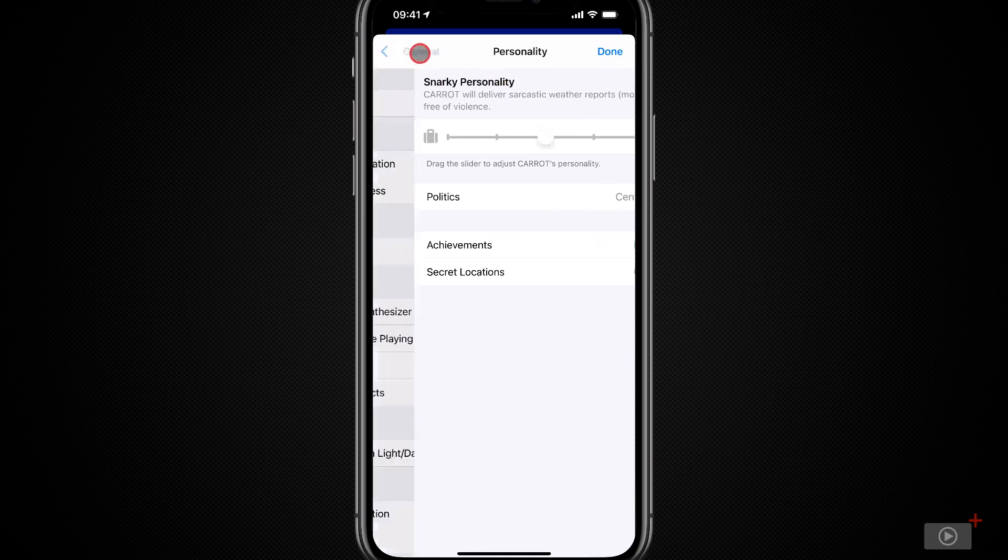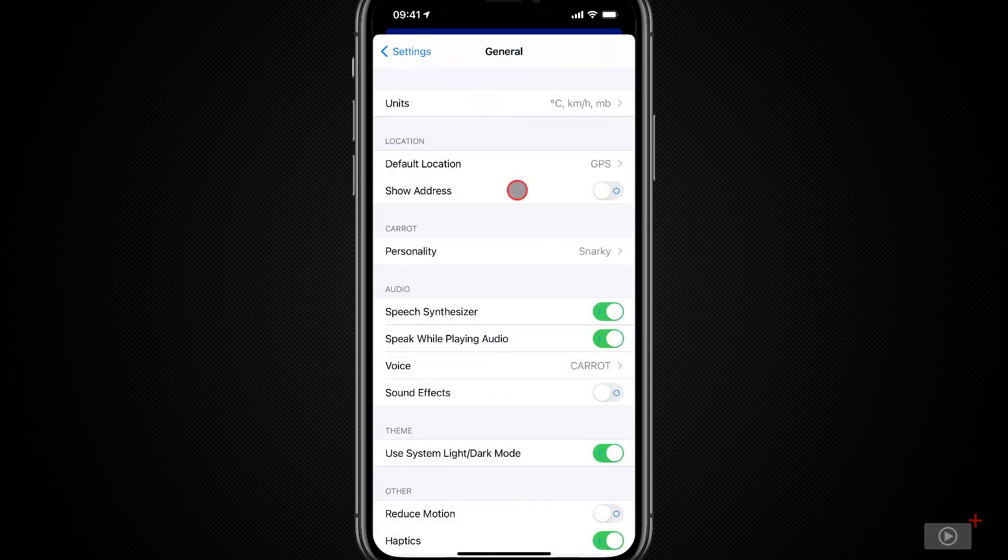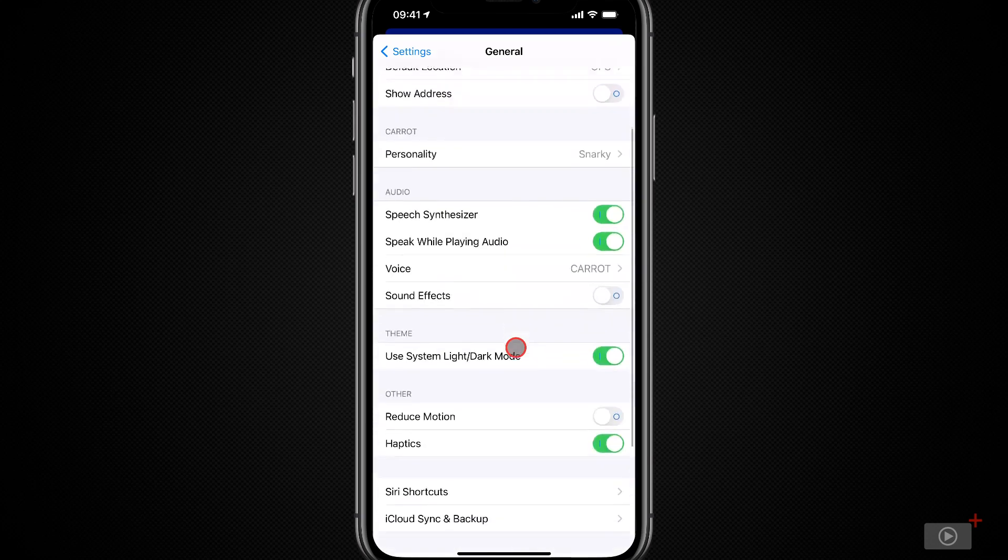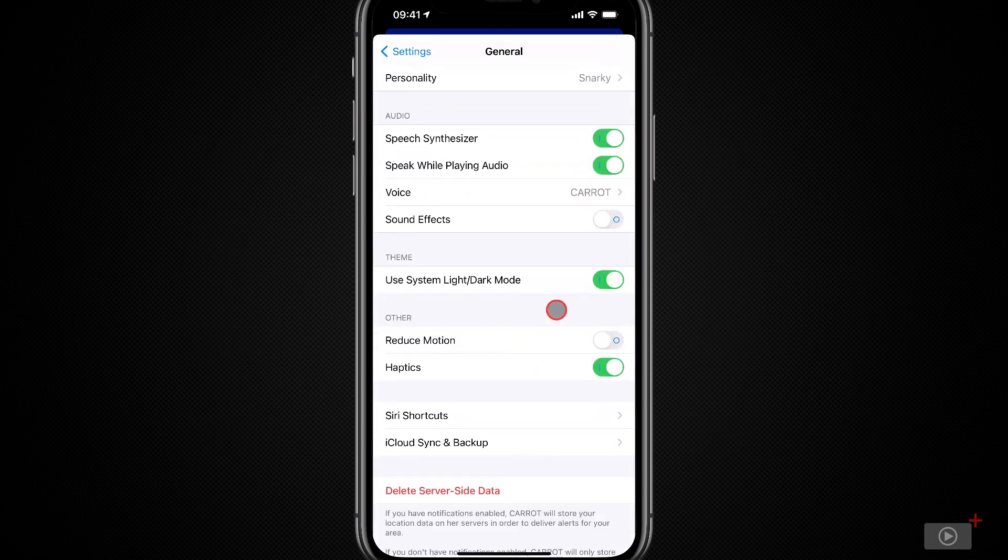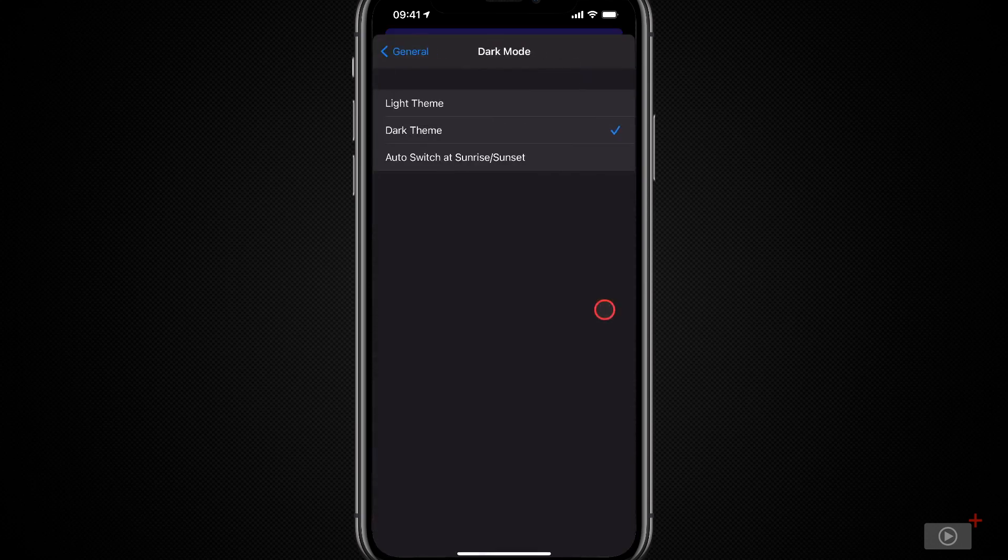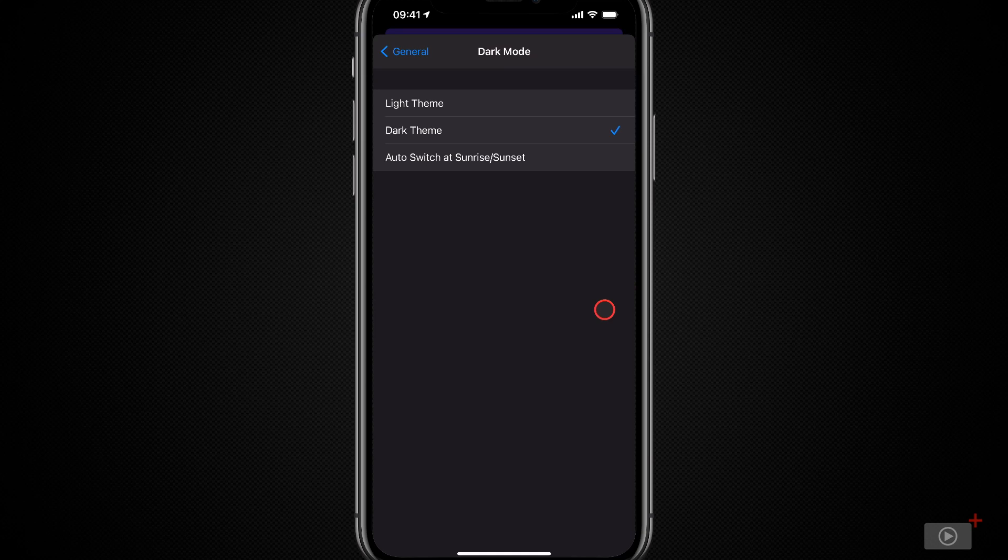If I pop back into general, we can also see theme option. By default, Carrot uses your system light and dark mode. However, I can toggle this off and set my theme. Now, if you don't toggle light and dark themes on and off automatically, either through the system settings or shortcuts, then you can do this in Carrot with an auto switch at sunrise and sunset.